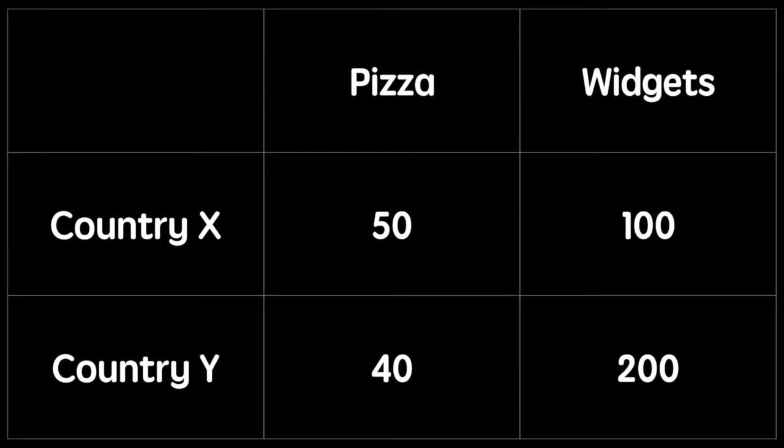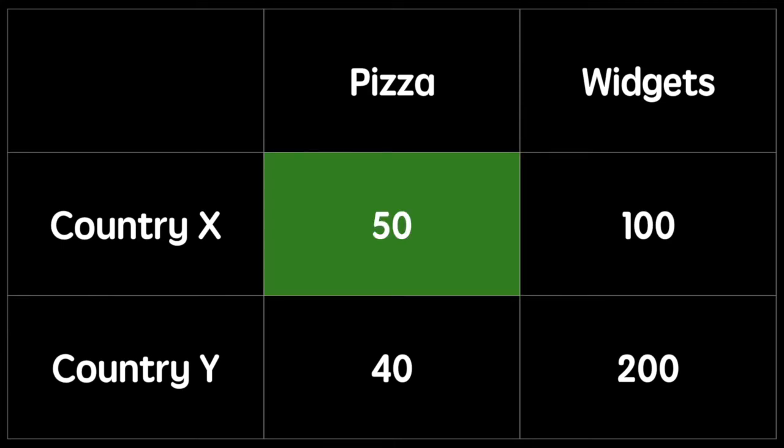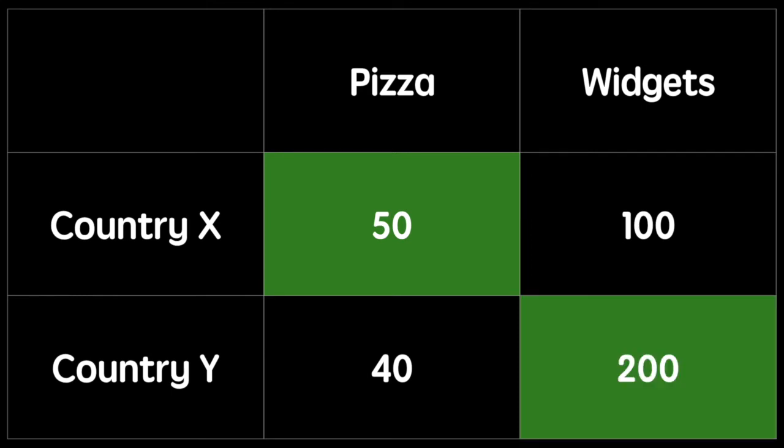In this table we can see the output for two economies that produce only pizza and widgets. They can produce either widgets or pizza. To find the country with the absolute advantage, we look for the country that produces a greater amount with the given resources. With regards to pizza, it's country X. With regards to widgets, it's country Y.